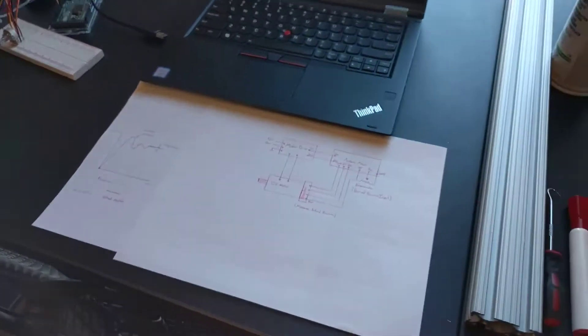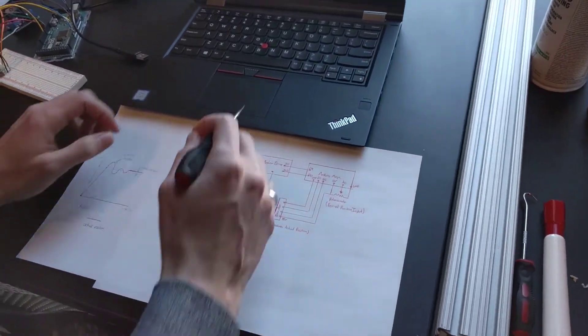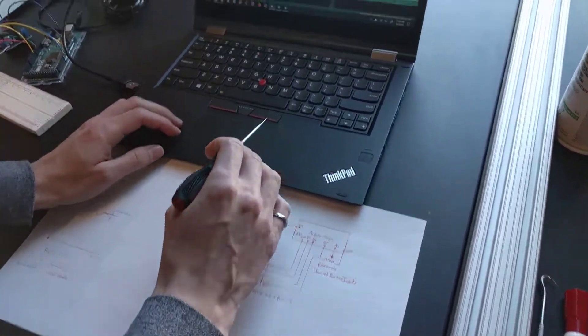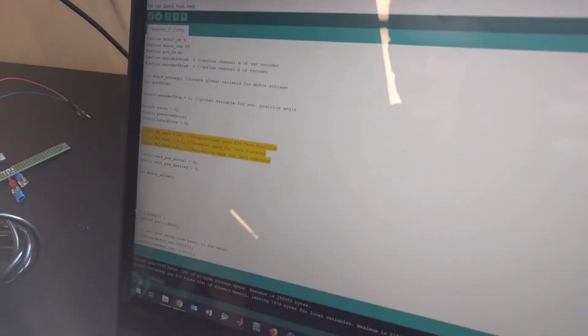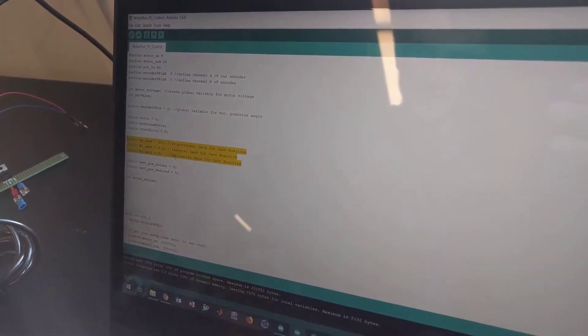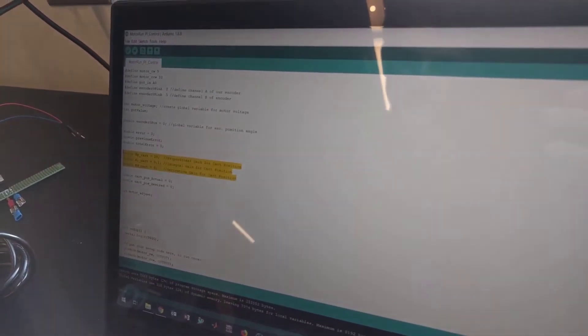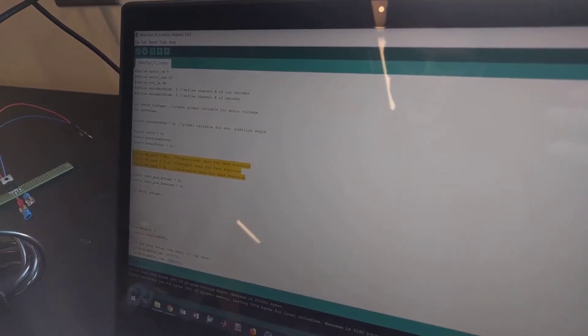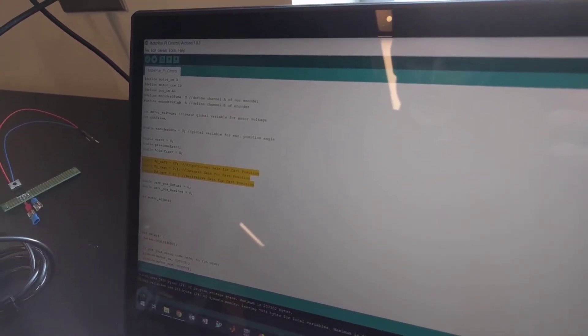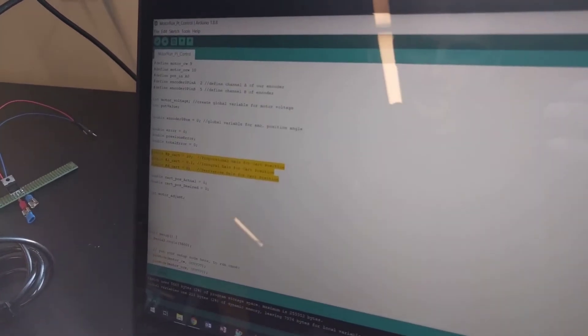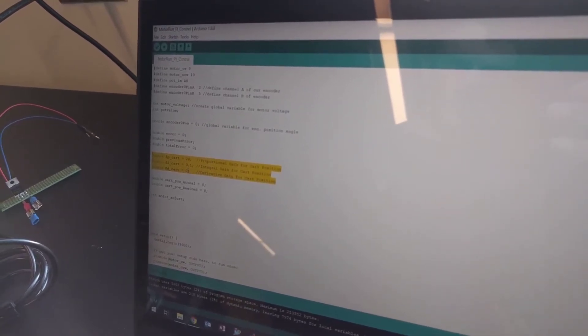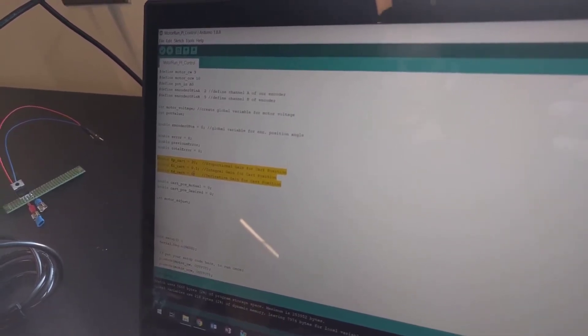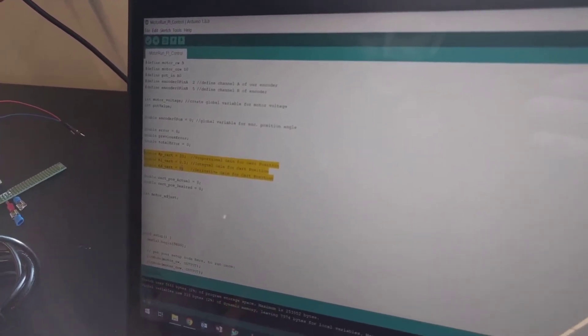So one way that you can get rid of steady state error is to add in some integral gain. So just switching here, it's the same code, just some different gain values. So I decreased the proportional to get rid of some of the oscillation. And then KI is going to hopefully eliminate that error over time.